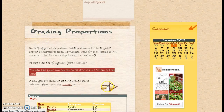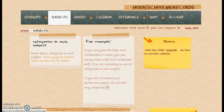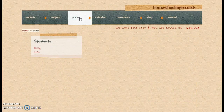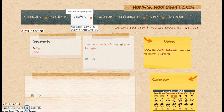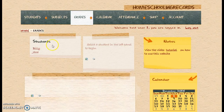I can click on this arrow and go to the Grades, or I can click on the tab up here and just click on Grades. Before you can enter any kind of grades, you have to have your subjects in — you also have to have your students in.